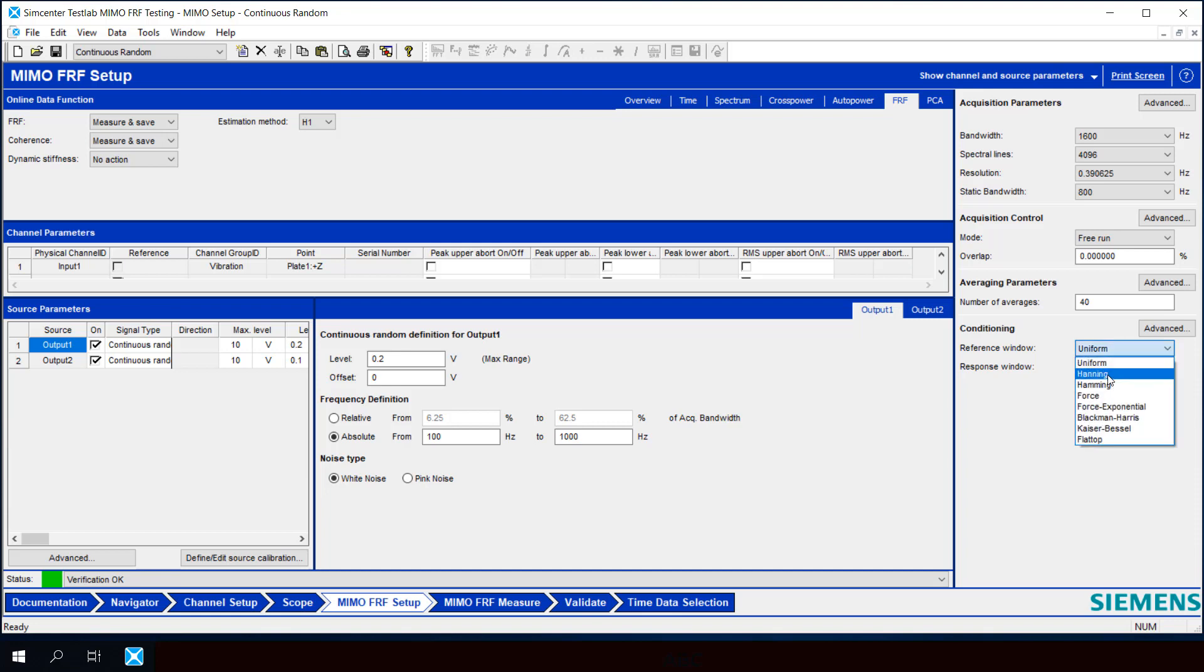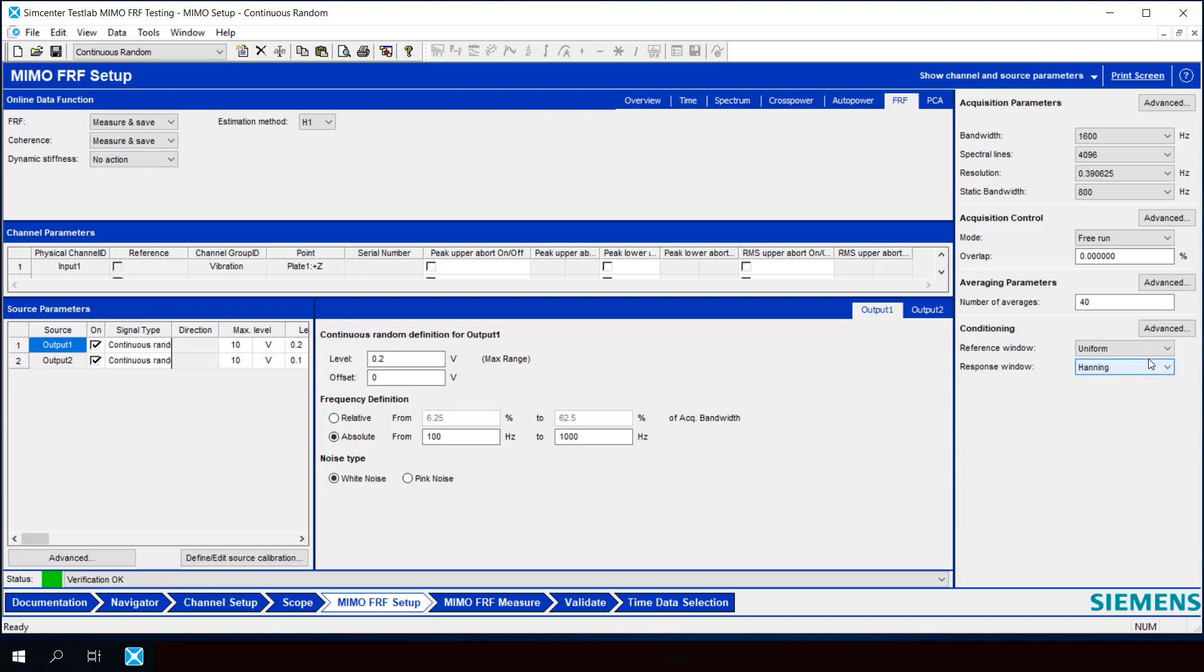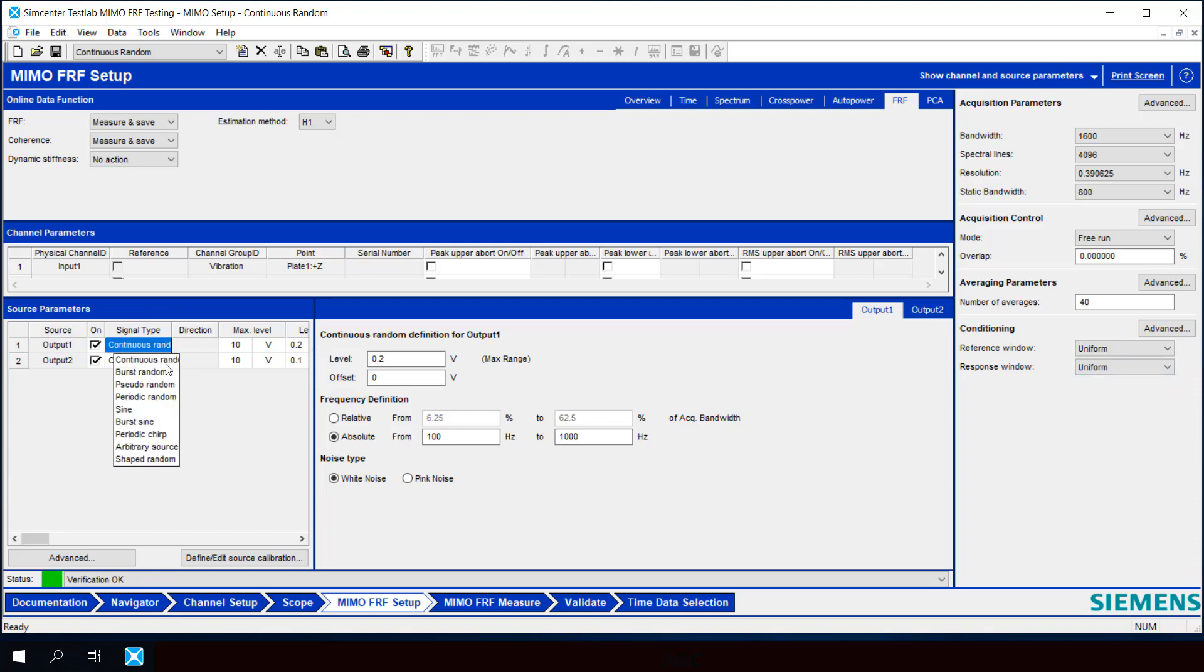What we could do is simply use a hanning window on our reference and response, and that would improve our FRF, make it more smooth. But another option is to make the signal itself periodic, and how we can do that is using burst random.